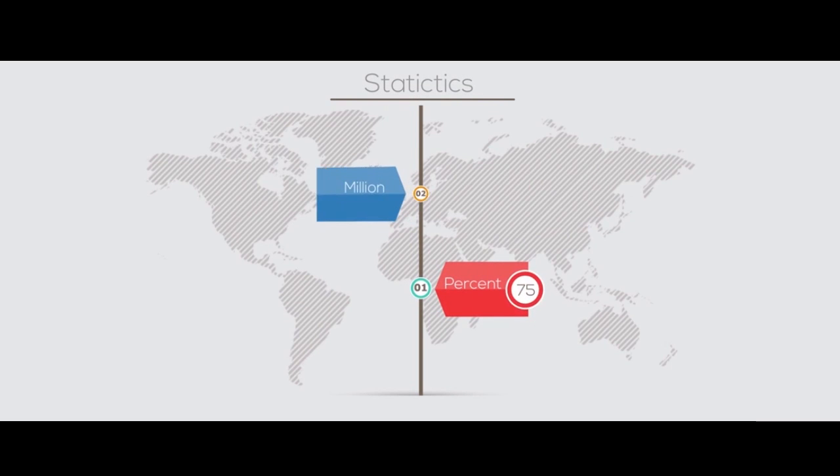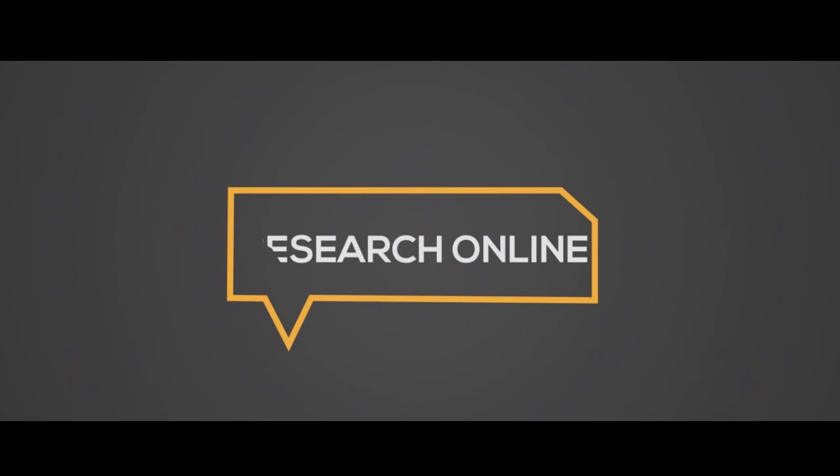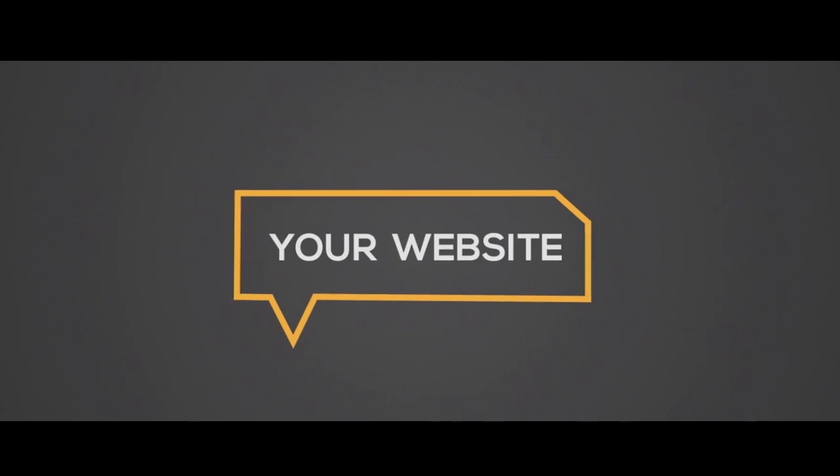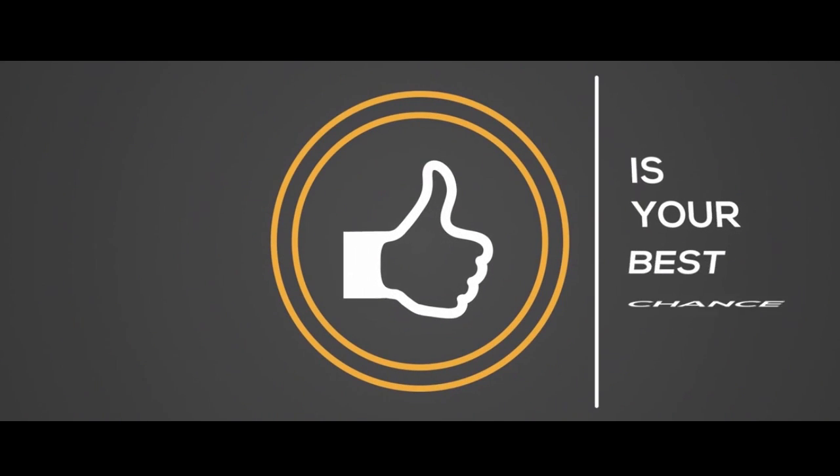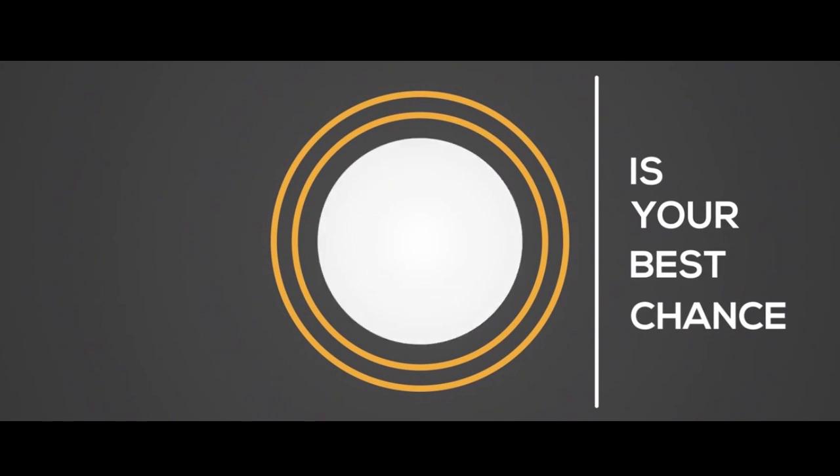75% of 22 million internet users in Canada research their goods online before buying. Your website is your best chance to impress your audience.